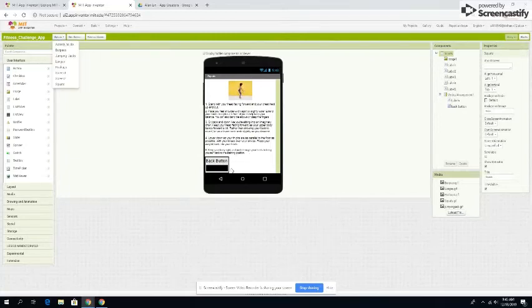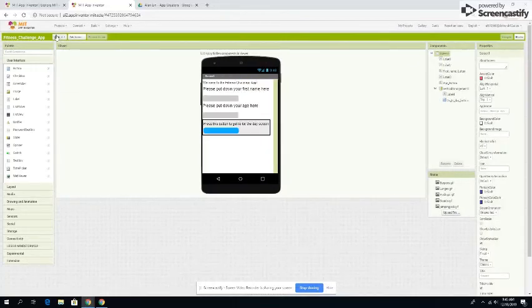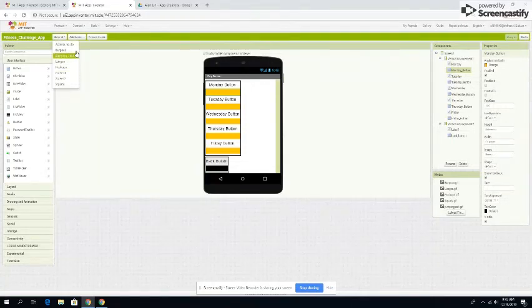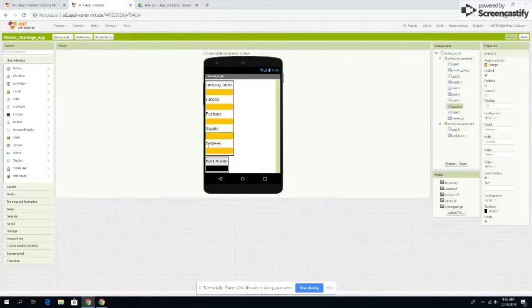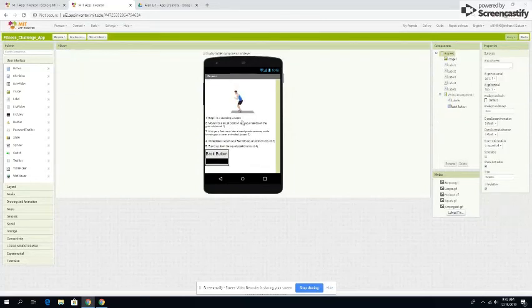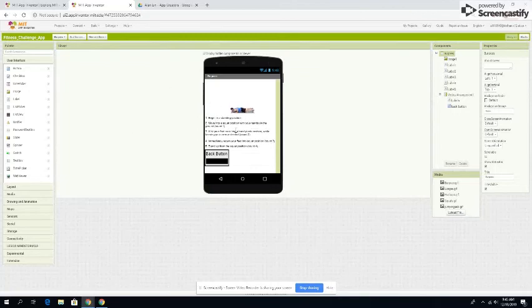Now you click the back button. Then we click the Burpee button and get to the Burpee section. Here is the animated GIF of someone doing a Burpee, and the instruction.